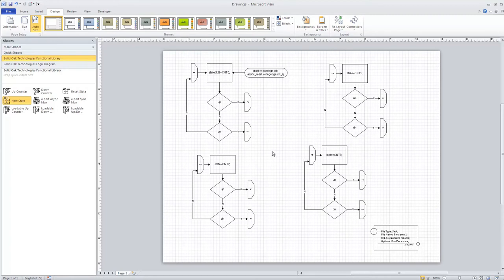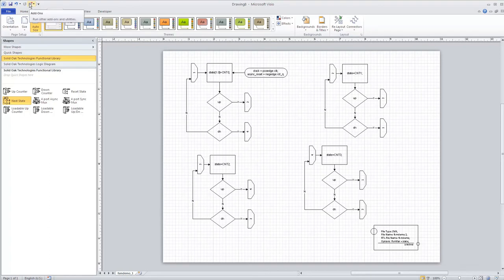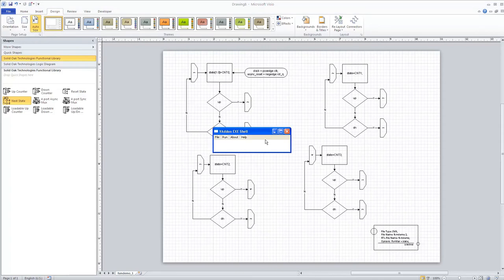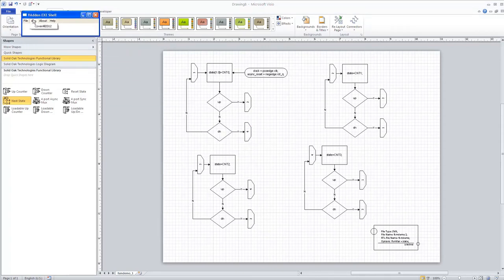We can go ahead and process this in Coverall and see what kind of assertions we'll get for this state machine. Coverall requires page titles to be lowercase, underscore, and numeric, so I'm calling this page fsm_demo_1. We invoke Coverall as an add-on to Visio — you can see it shows up in the menu. It's actually a shell application, so I'll go ahead and run it, and the GUI pops up.